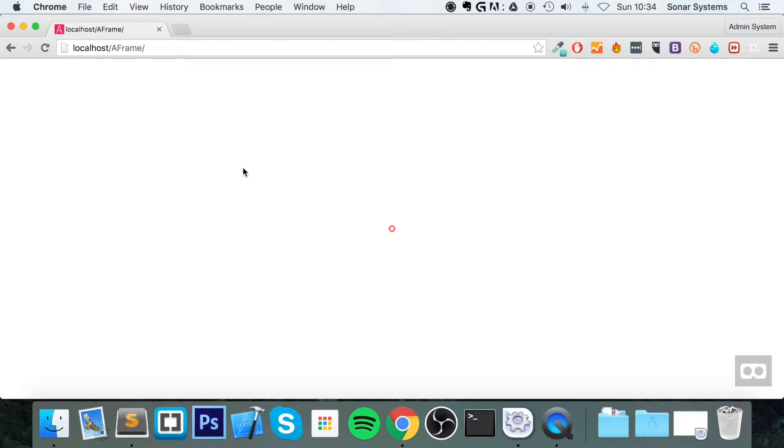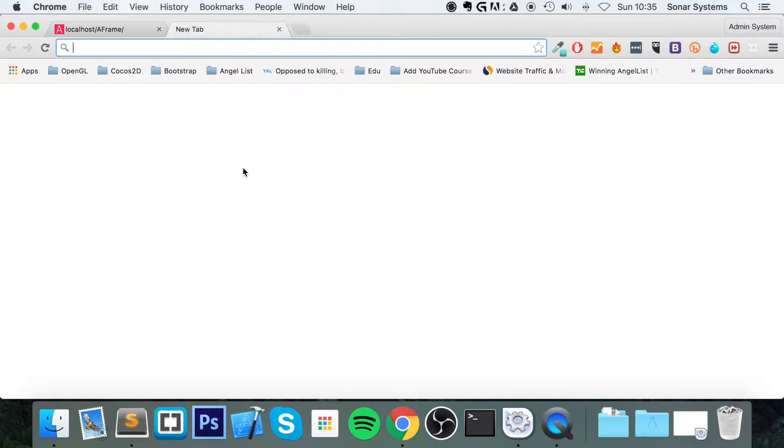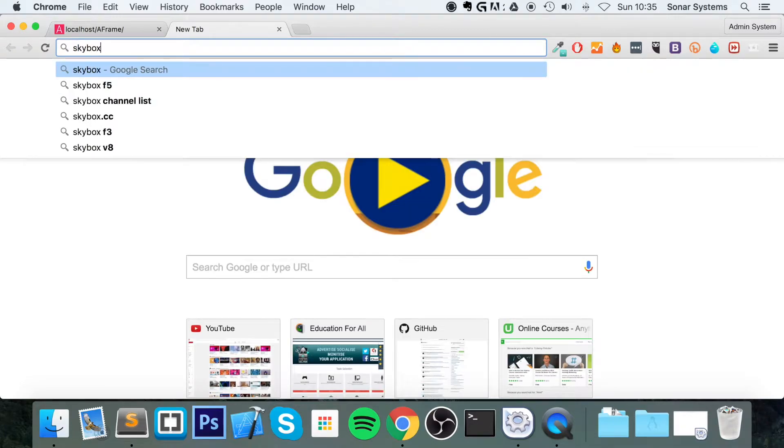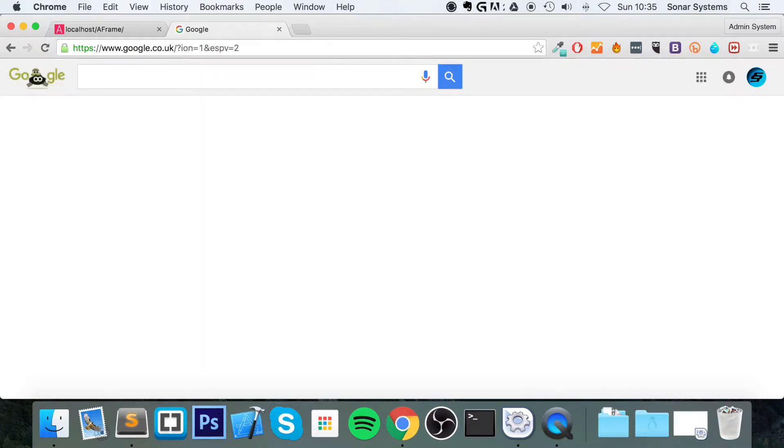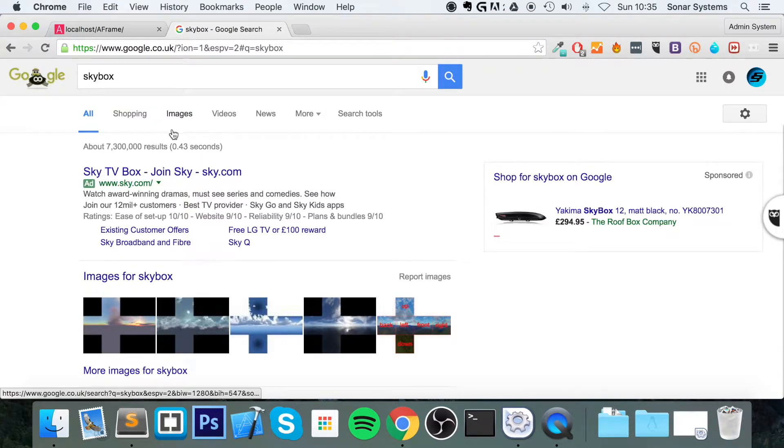For those of you that know what a skybox is, I'm sure you'll be able to appreciate the effect that it creates for the user, but the actual simplicity of it in terms of programming. For starters, I'm just going to Google skybox. I've already got an image. You need an image for this, or images. We're just using a single image.